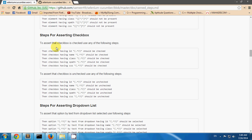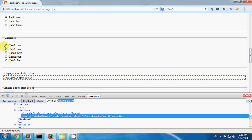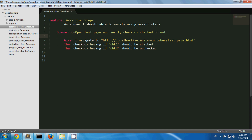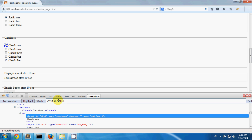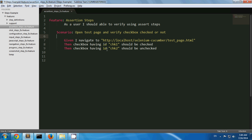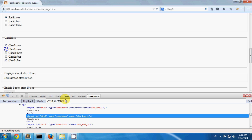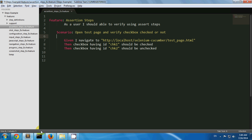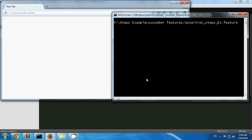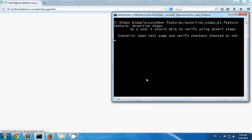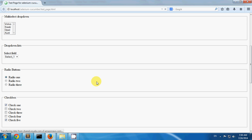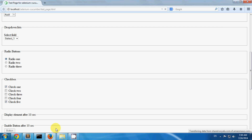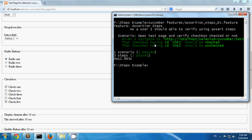Steps for asserting checkboxes. You can assert that a checkbox is checked or unchecked by using these steps. On my test page, checkbox 1 and checkbox 5 are checked by default and the other three checkboxes are unchecked. I have created one scenario verifying that the checkbox with id 'chk1' should be checked and the checkbox with id 'chk2' should be unchecked. You can see it is verified that checkbox 1 is checked and checkbox 2 is unchecked.